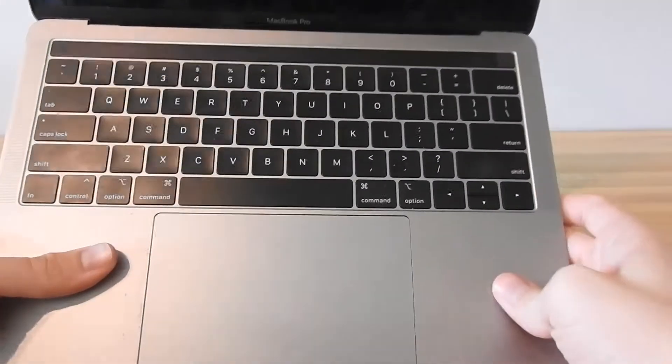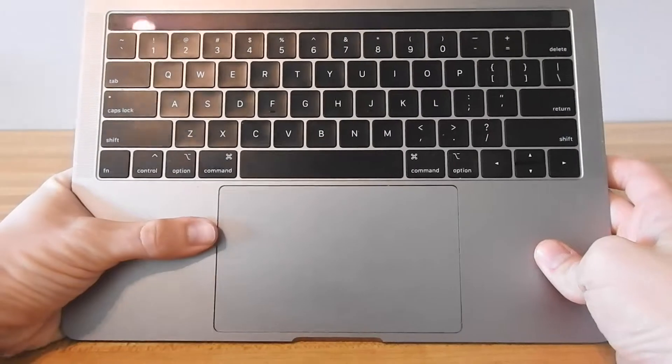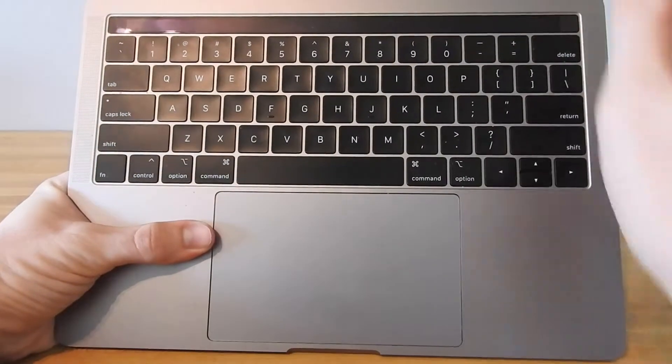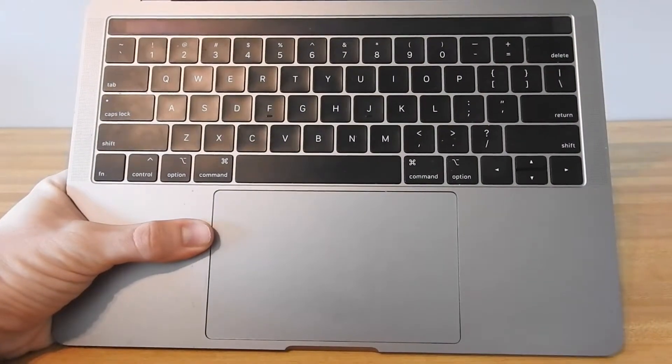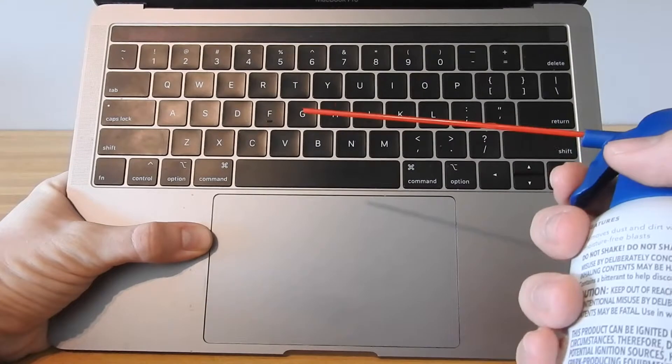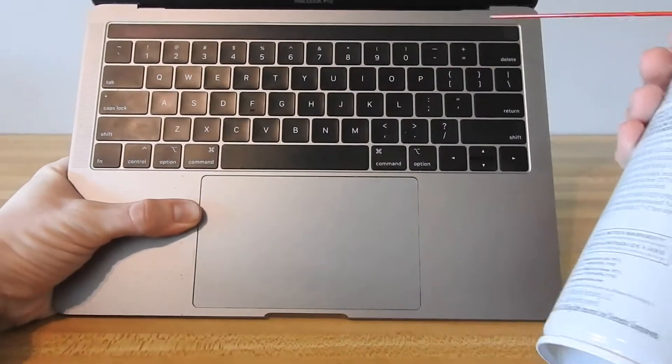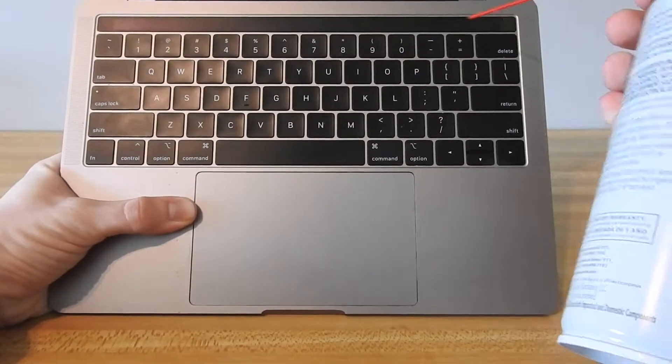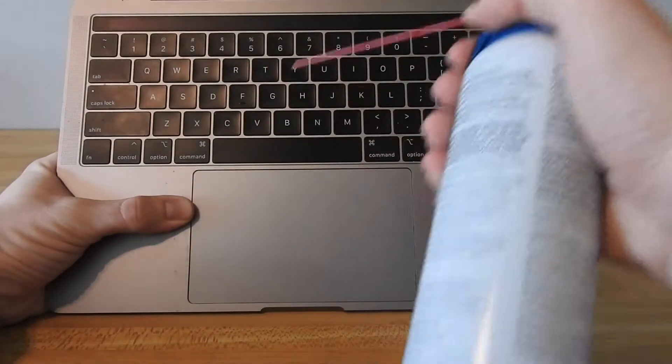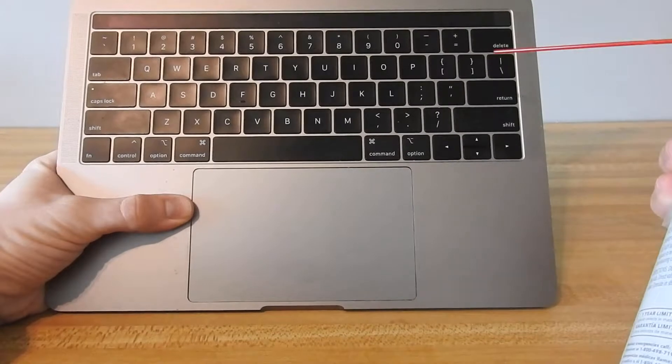So what you want to do is hold it up at an angle just like this and make sure you have the red tip in, and then you're going to spray along the sides and down through it just like this.